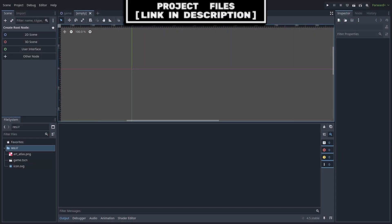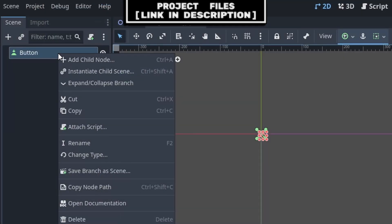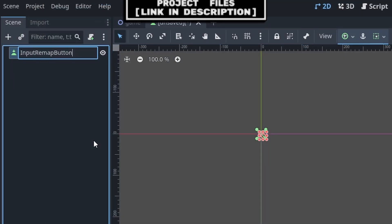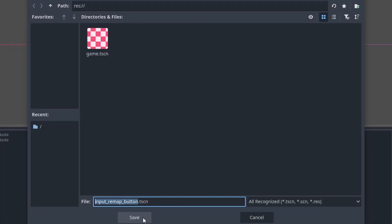To remap inputs in Godot, we will first create a custom button node that we can use to remap any input. Create a new scene with the button as the core, right click, rename it to InputRemapButton, then go to Scene, Save As, and save it.